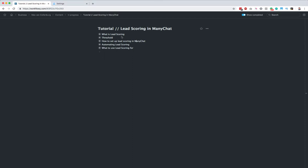I wrote down some bullet points here that I want to talk about. First we're going to talk about what lead scoring actually is, then we'll talk about your threshold and how you can determine it, and then I'll show you how you can set this up inside ManyChat. I also have a cool way to show you how you can automate this and I will also show some use cases.